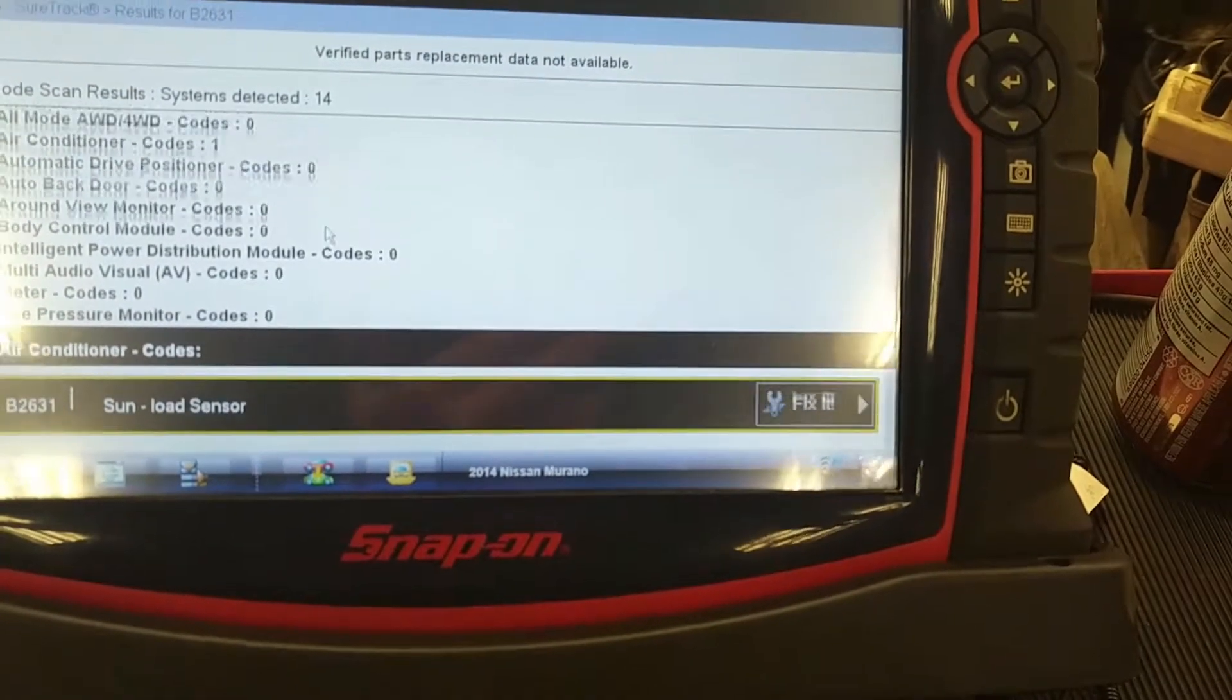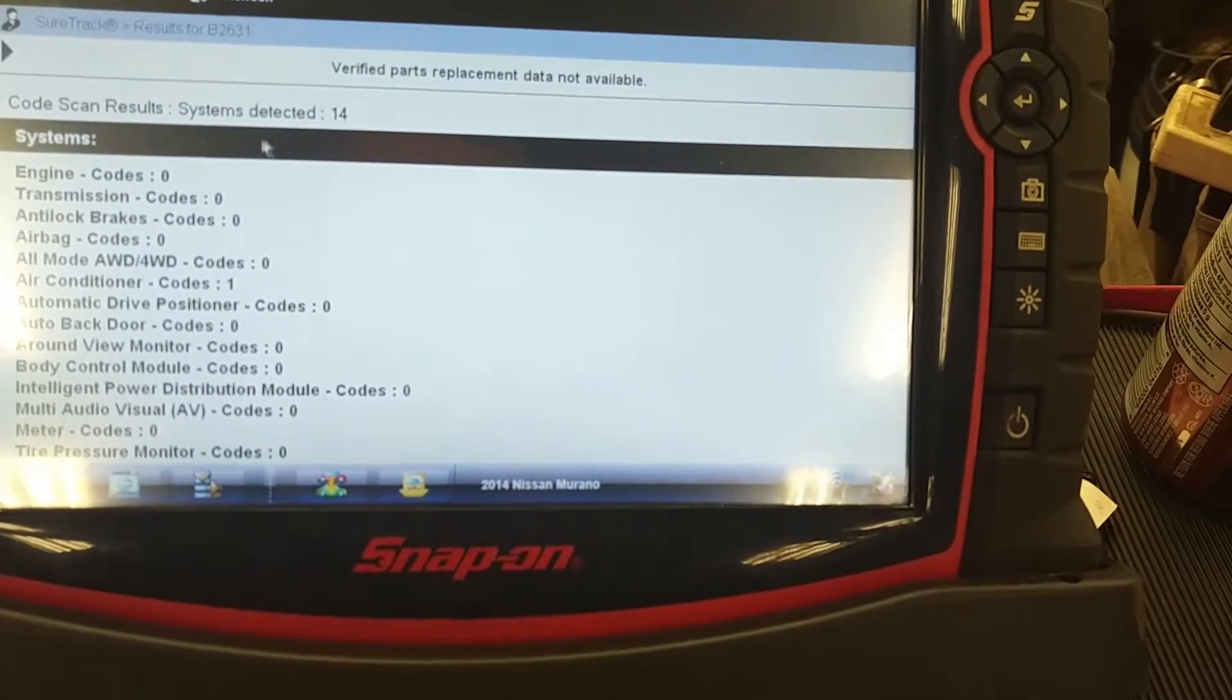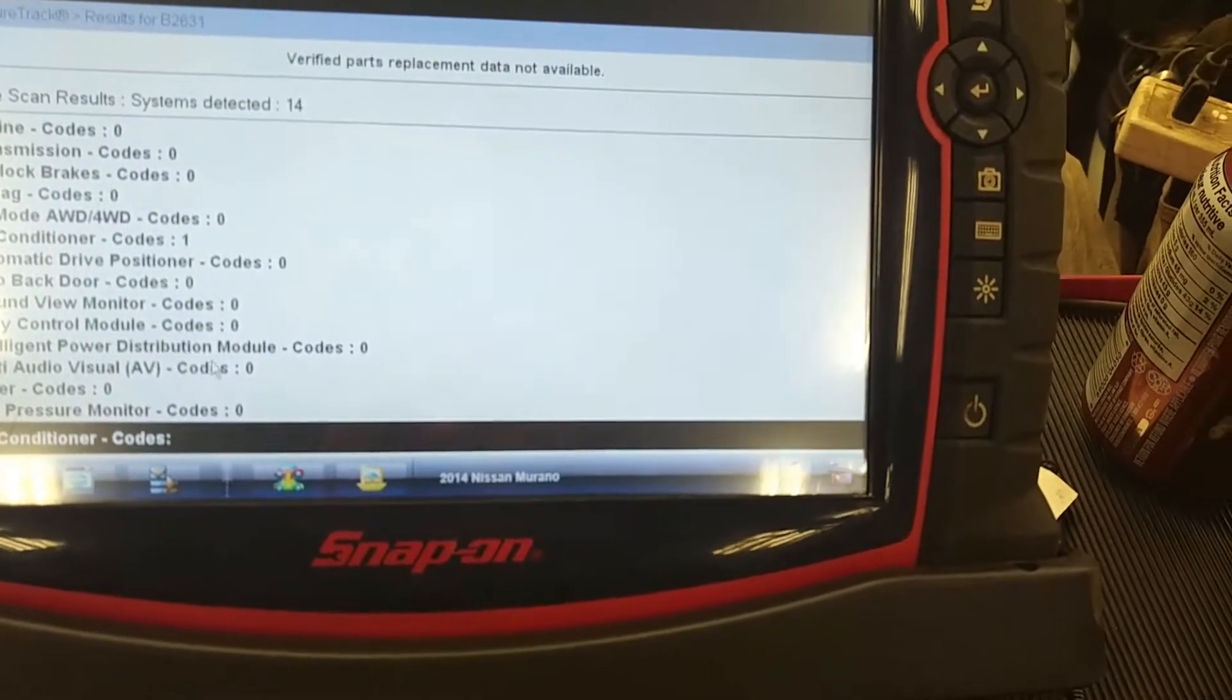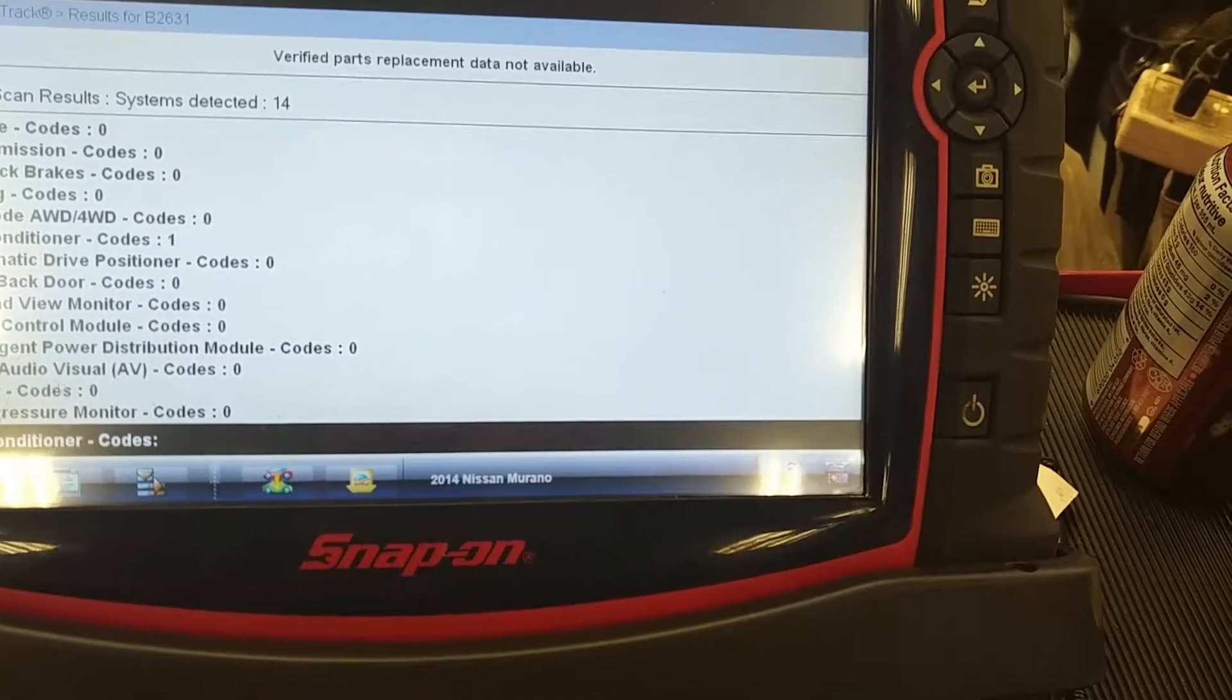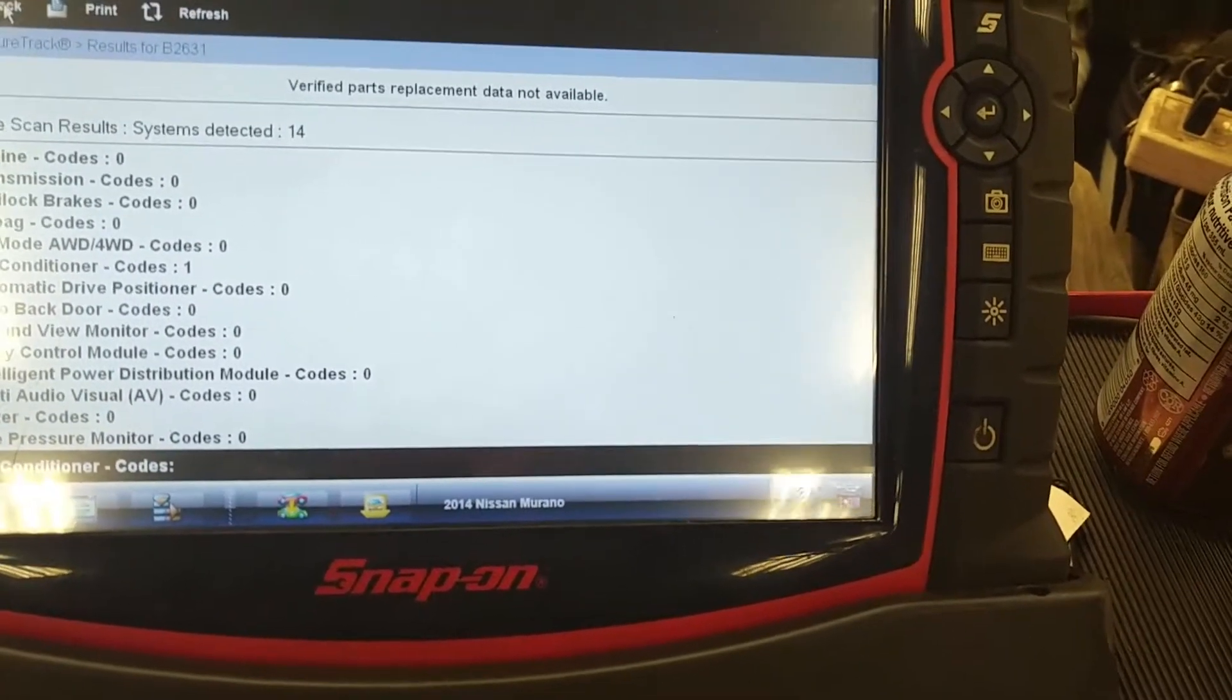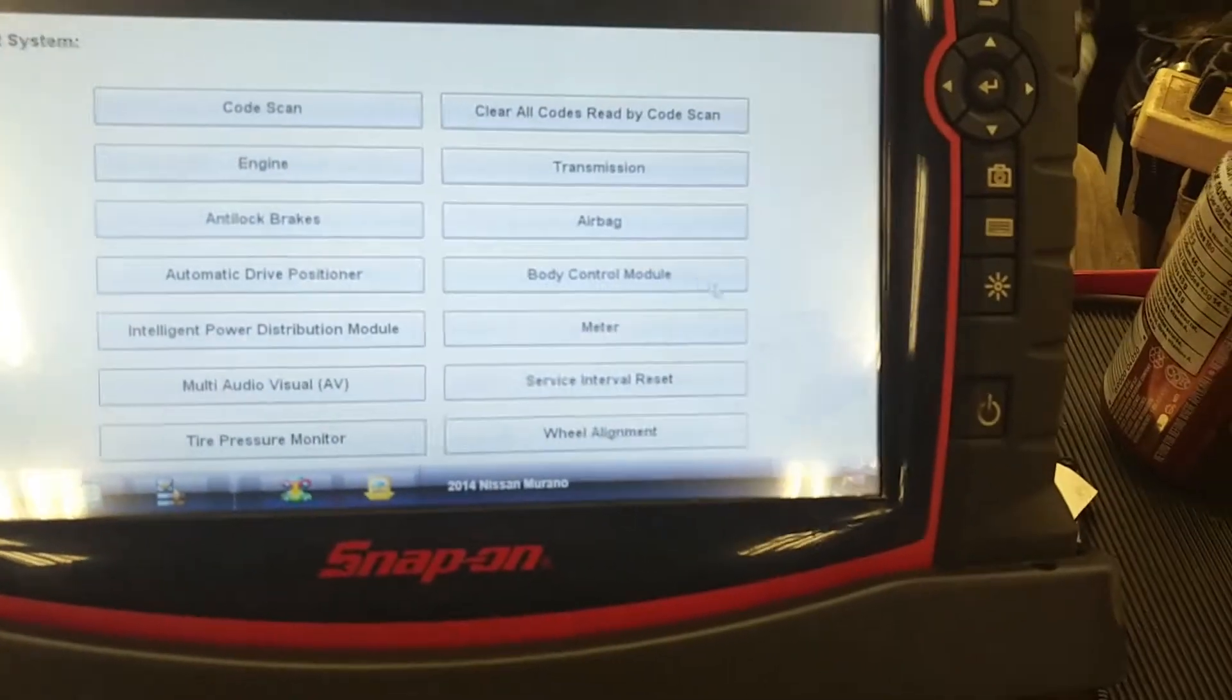The thing that strikes me as odd here is the detected 14 systems, such as the intelligent power distribution module, and body control module, and multi audio visual controls, and meter and such. But when I go back to the list of controllers...